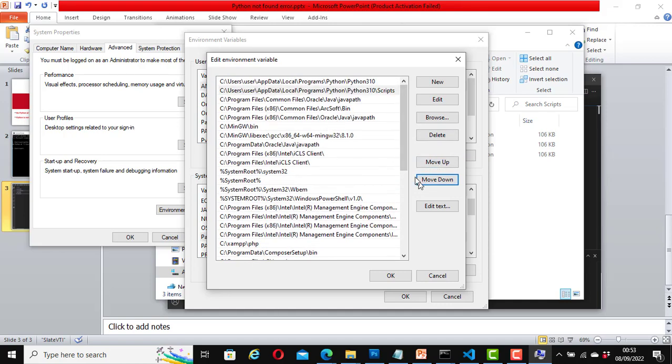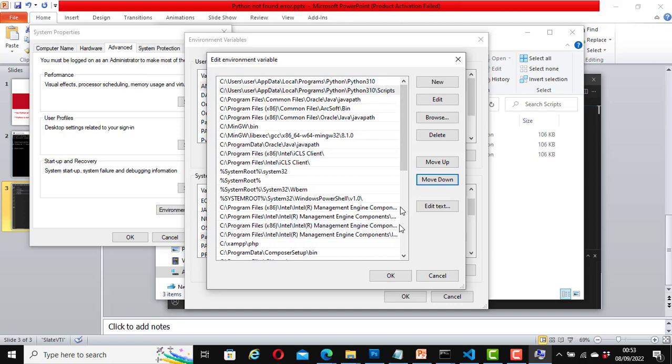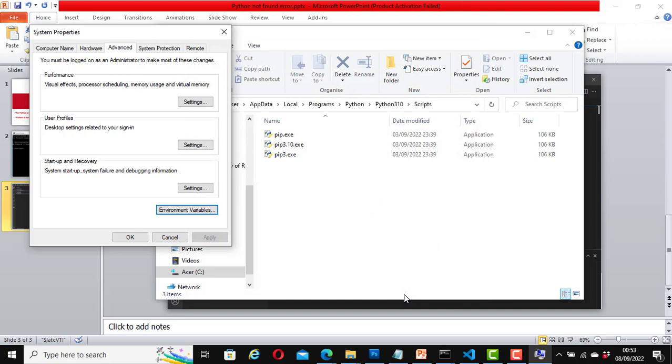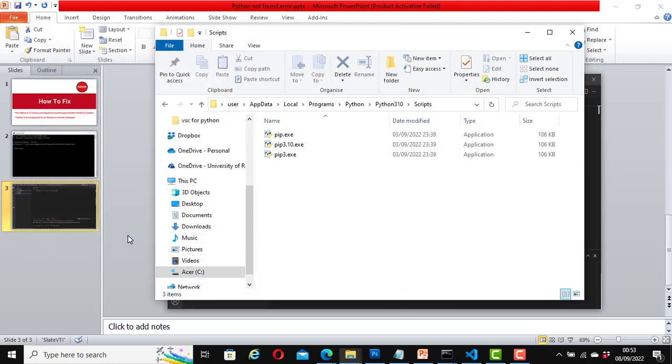Great. Now we have both of them at the top. We could have left them at the bottom, but sometimes the system doesn't find it. So to be on the safe side, I recommend you move both of them to the top. Now click OK, OK, and OK.